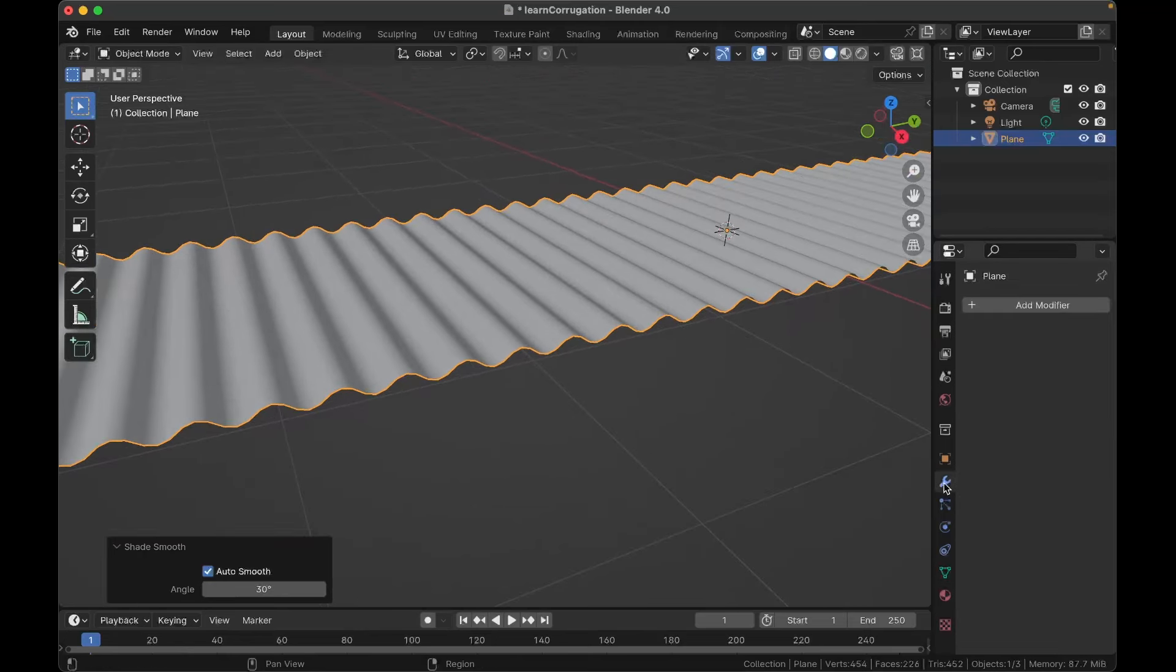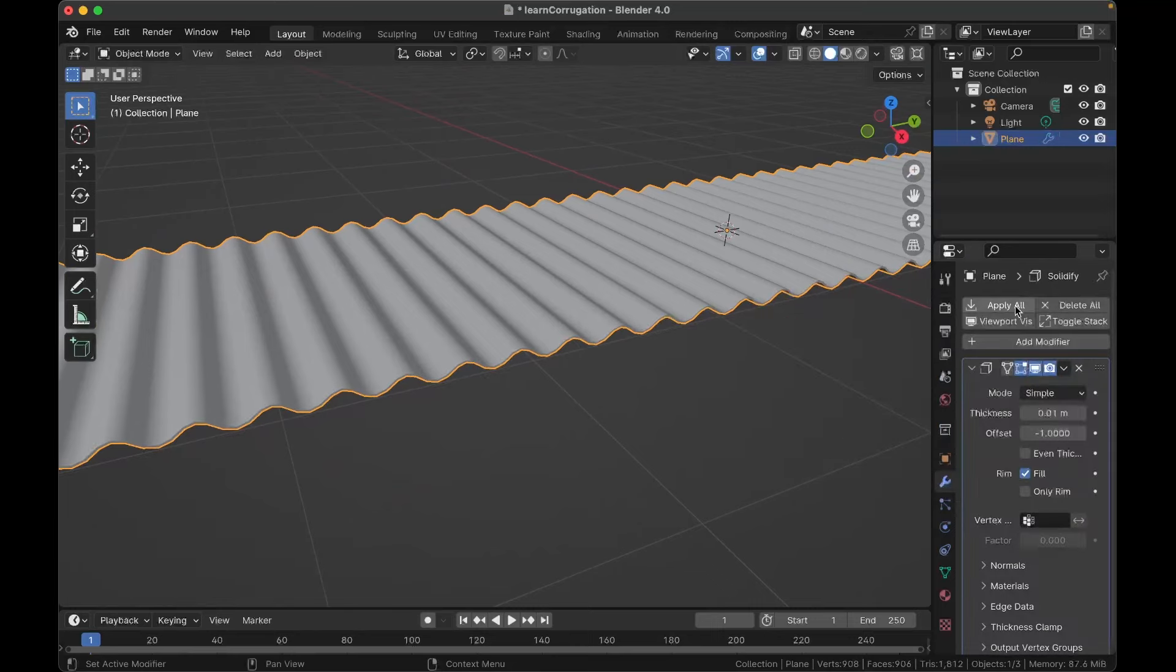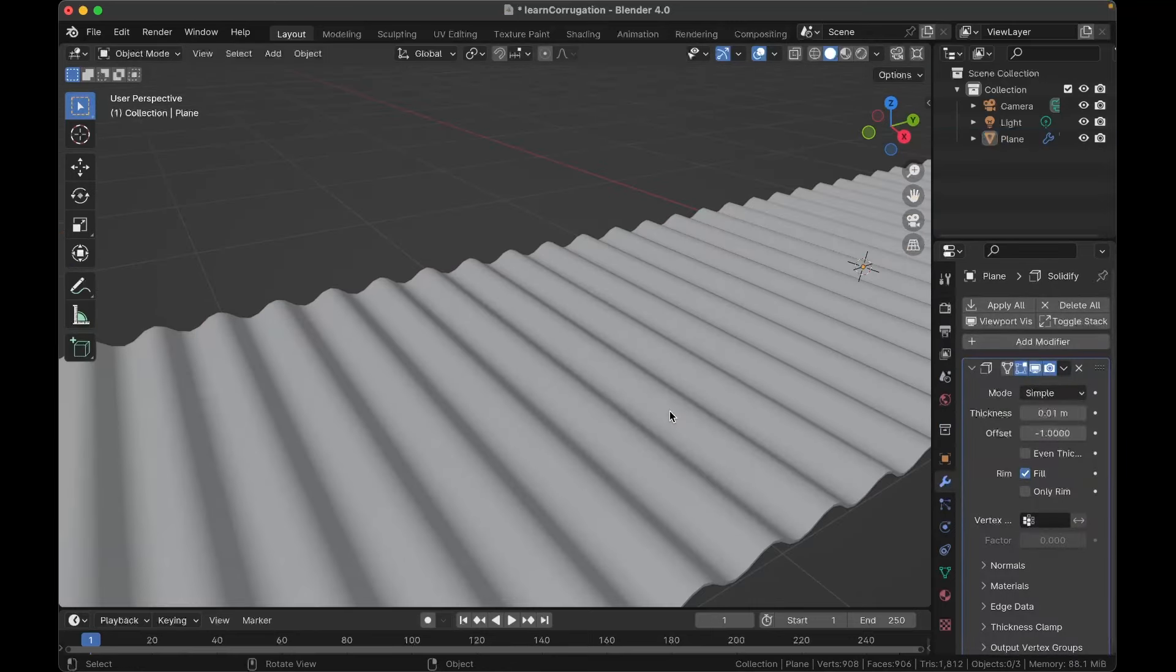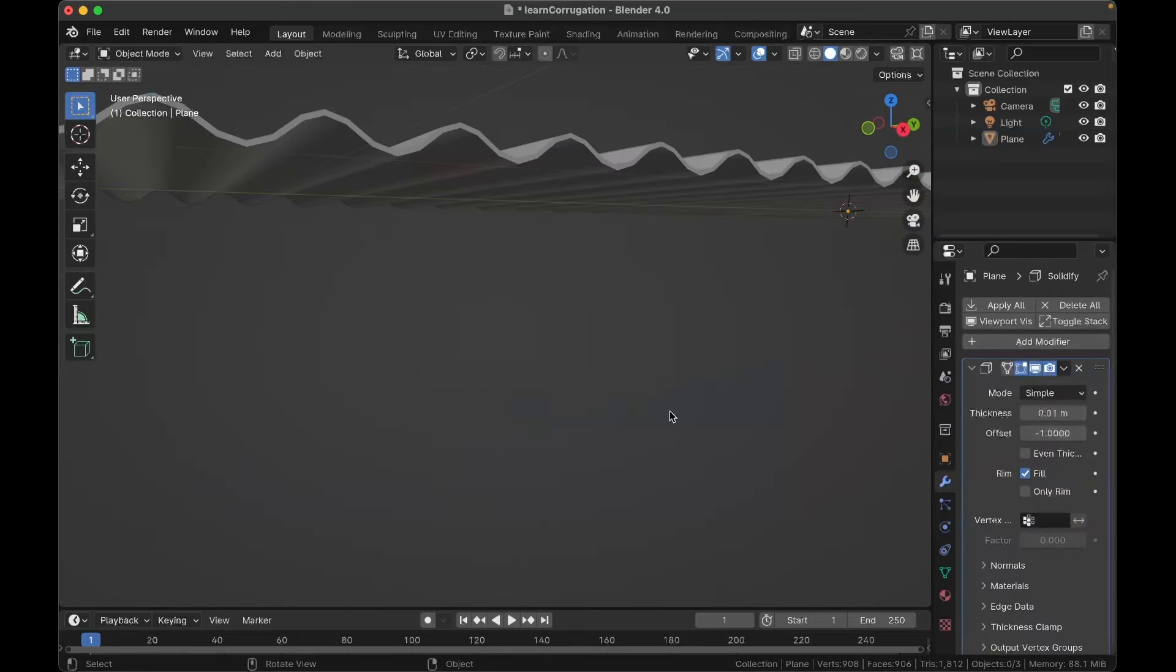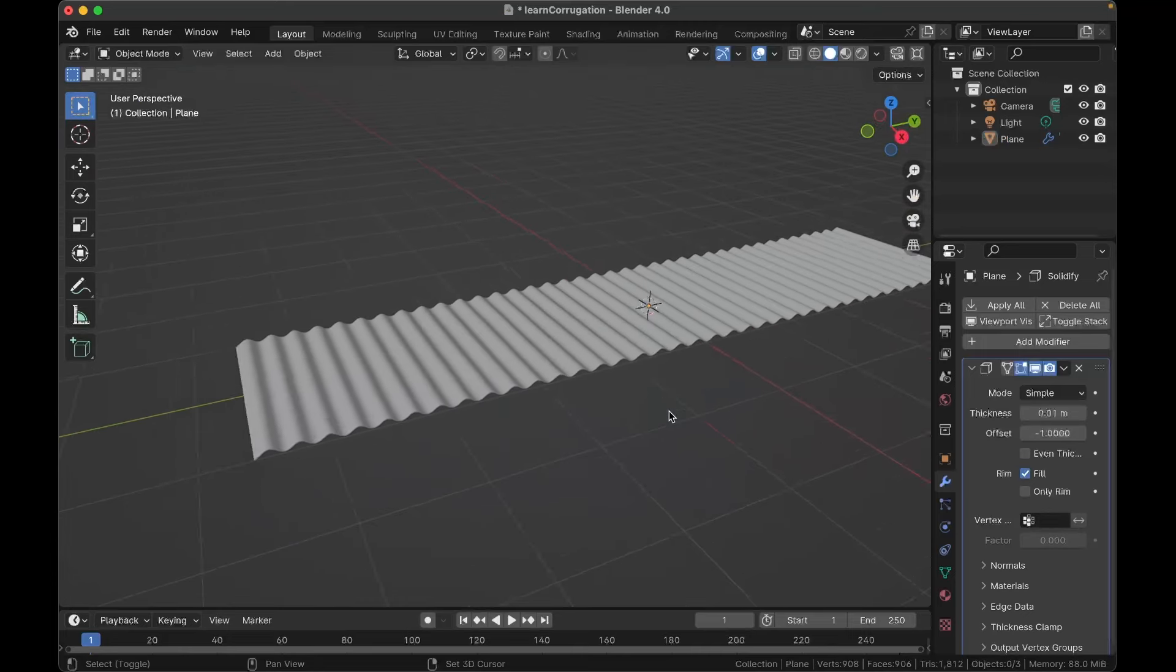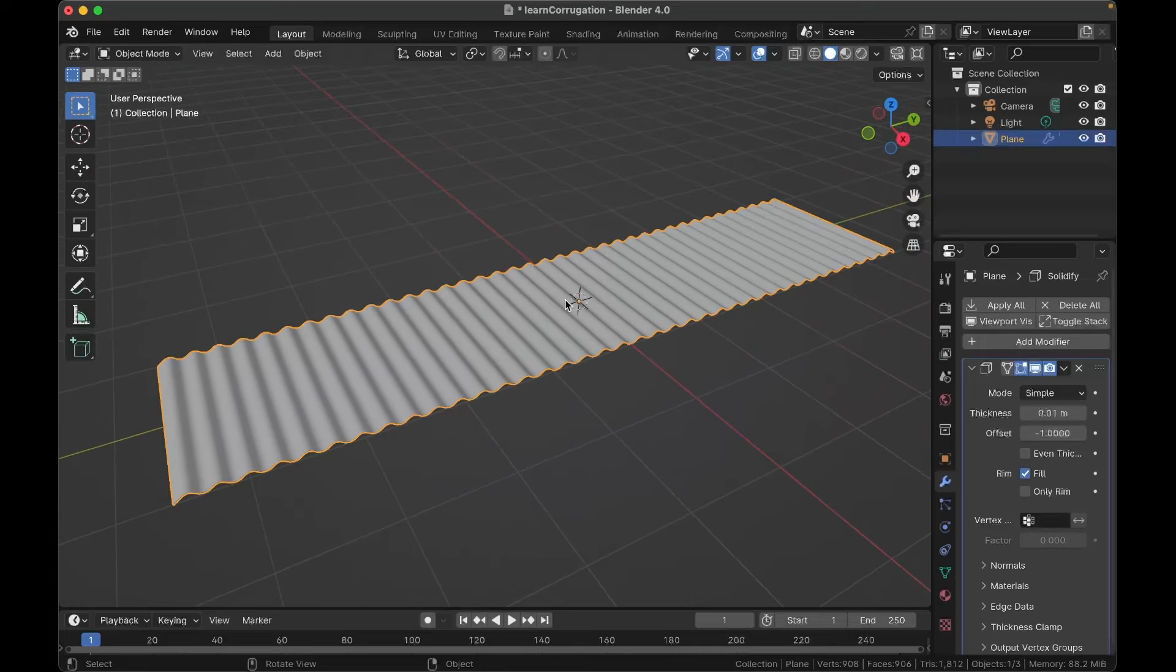I think I learned this trick from an Ian Hubert tutorial. You can bevel these and then you'll get much smoother bumps. Press Control+B to bevel and then you scroll to adjust the number of cuts or faces it's making. Now you've got the general metal shape.